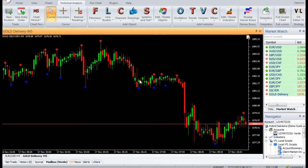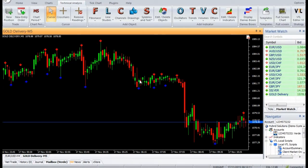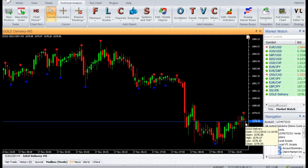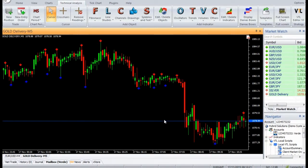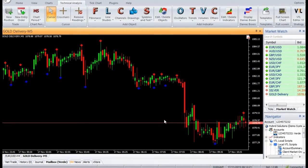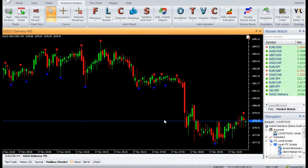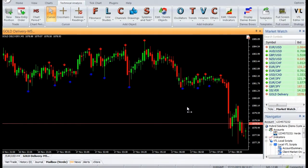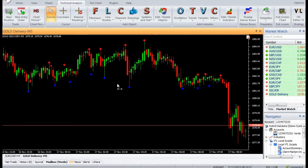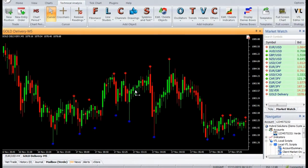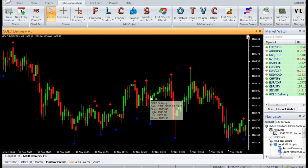In the third step, we ignore all fractal highs that are not above the previous fractal high by at least deviation points. Similarly, we ignore all fractal lows that are not below the previous fractal low by at least deviation points. This ensures that only strong trends and breakouts are considered, and weak trends which fail to cross previous highs or lows are ignored.